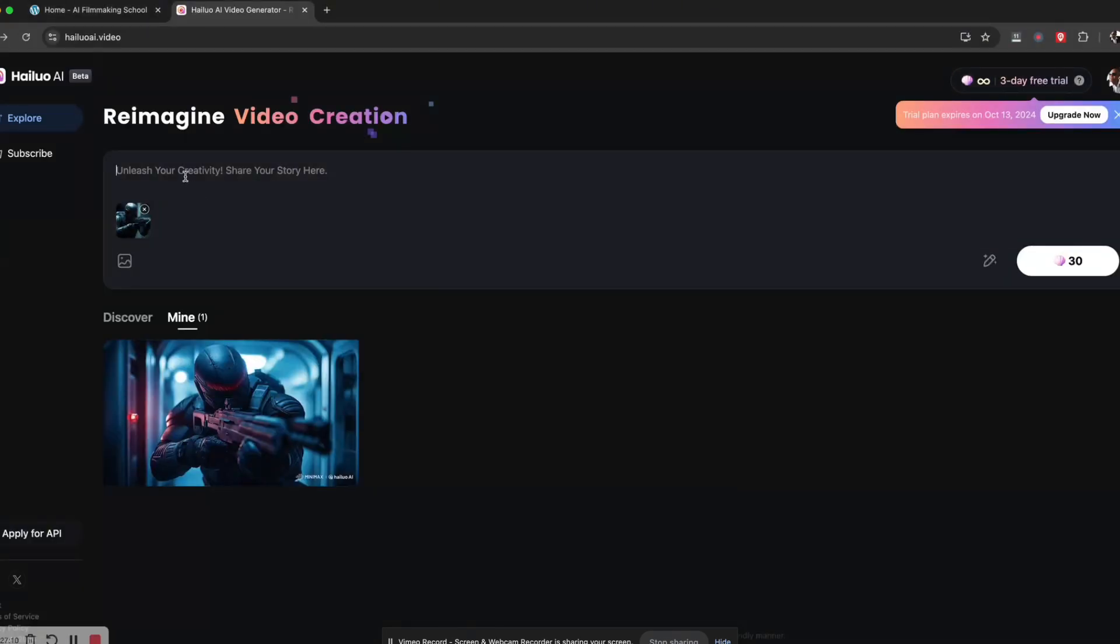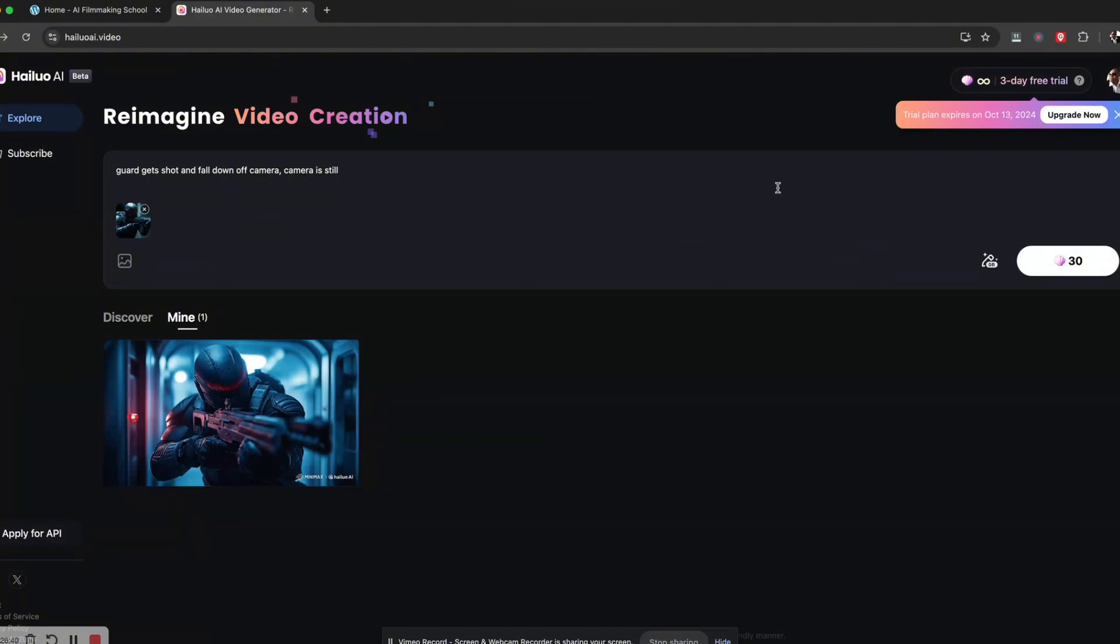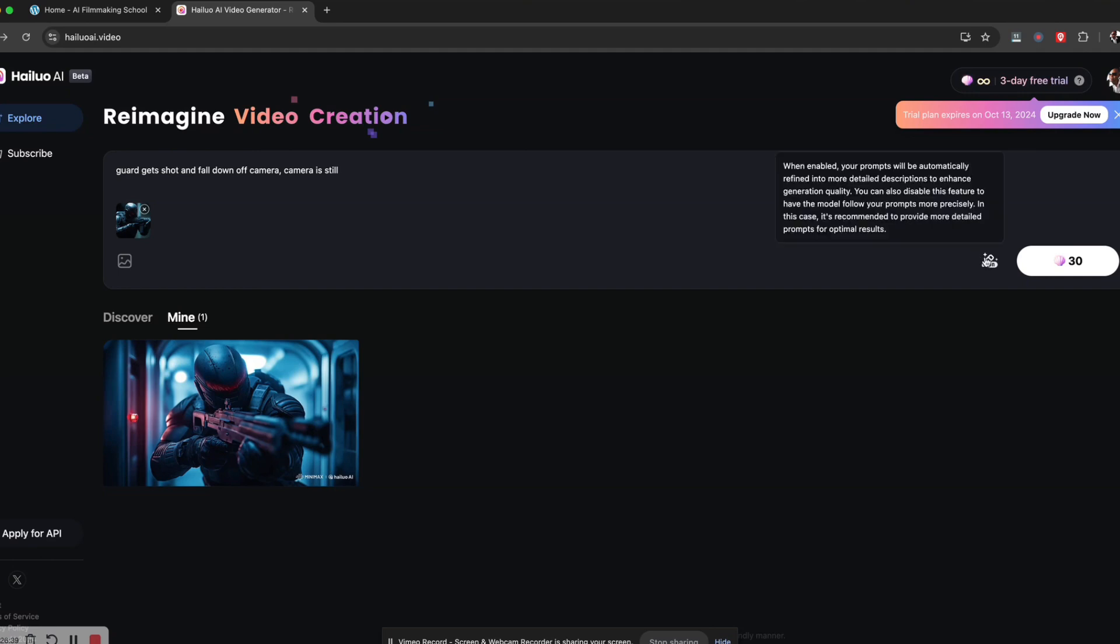I'll say guard shot and falls down off camera, camera is still. The other one, the camera actually followed him down. I didn't want that. I want him to fall out of the camera, so I'll say camera is still this time. Hopefully it keeps to this and see how this runs. It costs like 30 credits for this, so let me just run this.